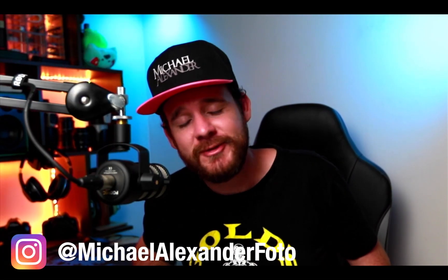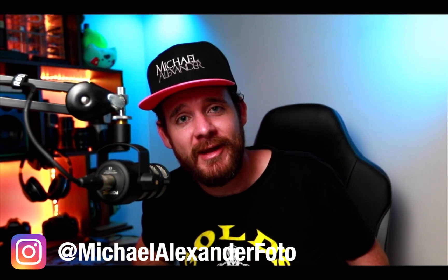Hey what's up everybody, Michael Alexander here, and welcome back to another video. In today's video we're going to look into the final product when you're editing.